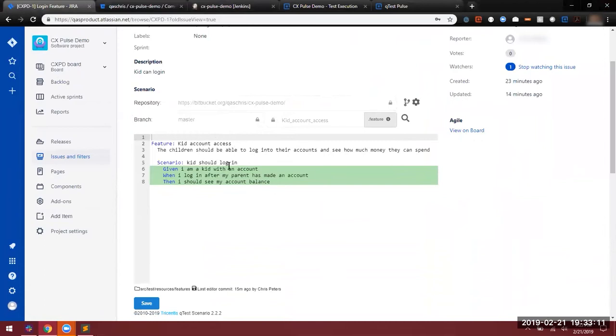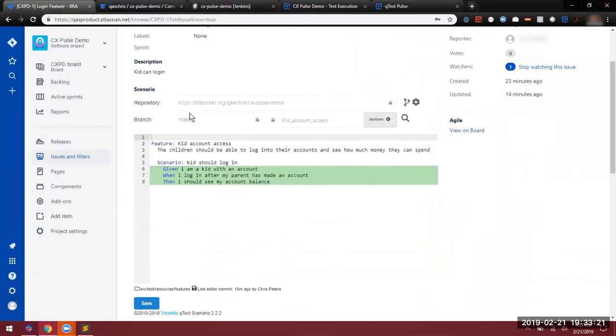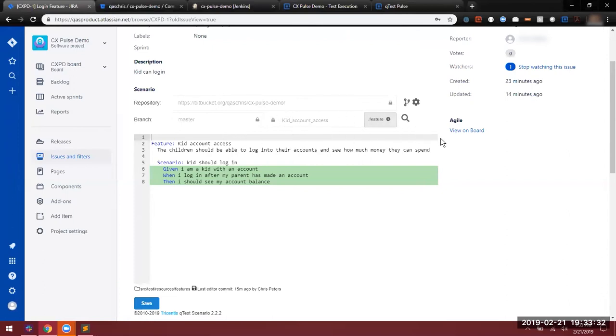If I update this file and save it, it would kick off the entire workflow. If we take a look at the top here, we can see the repository that we are tied to, the branch that we are currently working out of. Take note, Master Branch is not normally the best practice. This is just for the purposes of this demo. We can also see the feature file that we are tied to within our repository as well.